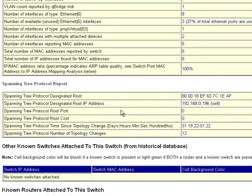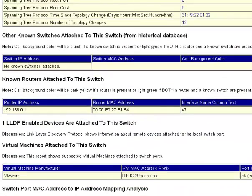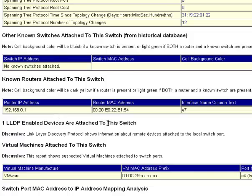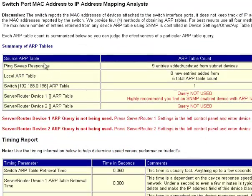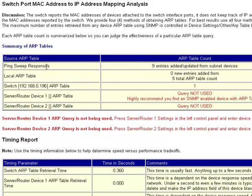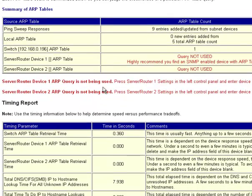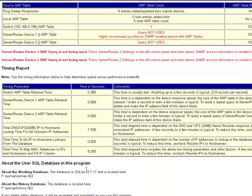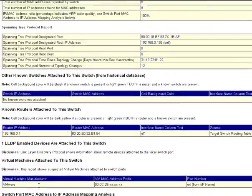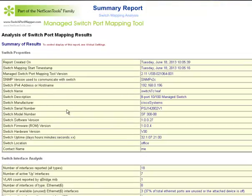If you have spanning tree, there's a report here. And based on historical data, you can see known routers and known switches attached to it. If there's a virtual machine found based on the MAC address prefix, we tell you what port it's on. Right here, you see the summary of ARP tables. And as I mentioned earlier, if you have a layer 2 switch, layer 2 only, that means that all it's keeping track of is MAC addresses, no IP addresses. So we have to get the mapping from MAC to IP addresses somewhere. And so we get that using ARP tables. That comes from PingSweep, your local ARP table, the switch, and then the server router device right there. Then there's a timing report telling how fast everything was. And then it shows you where your working database and your history database are kept. That's a summary of the summary report for the switch port mapping tool. You can turn this off in global settings.